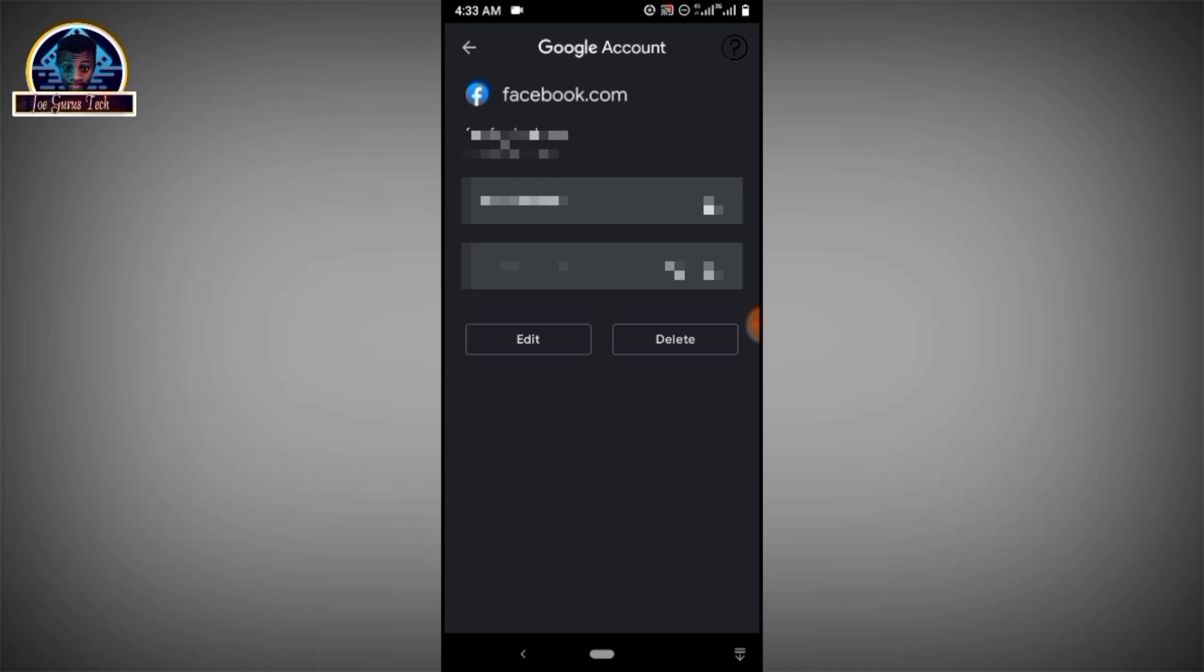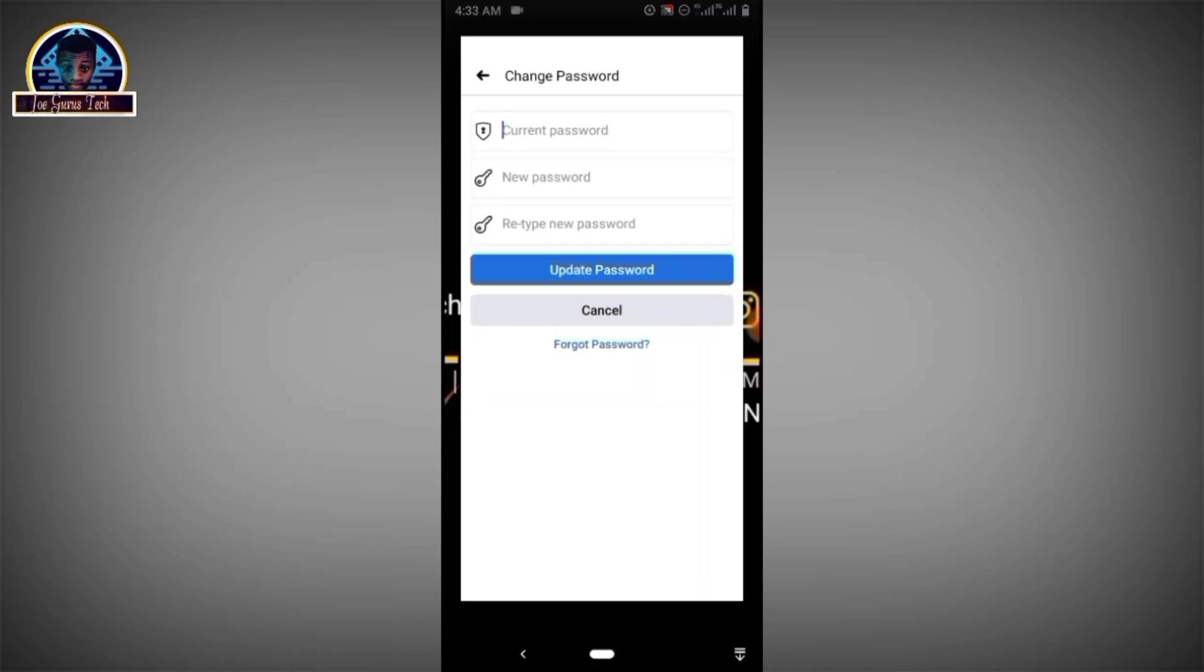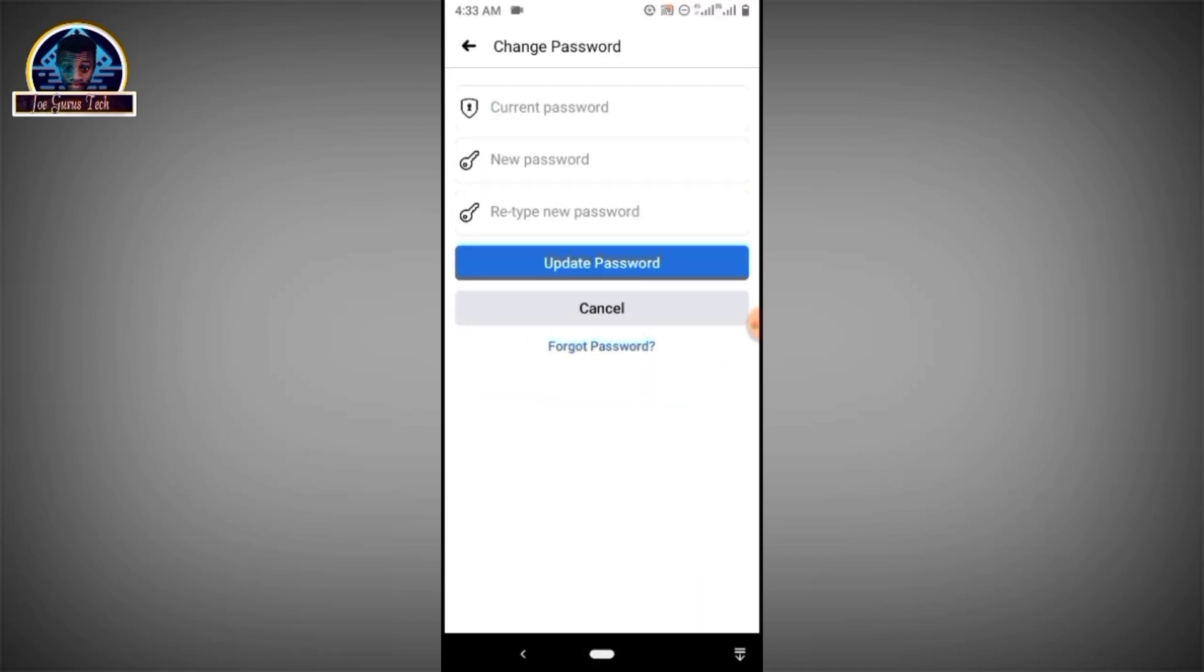As you can see there is a password and username. What you have to do is click on the copy and go back to your Facebook mobile app and paste it here, then you choose your new password and retype your new password.